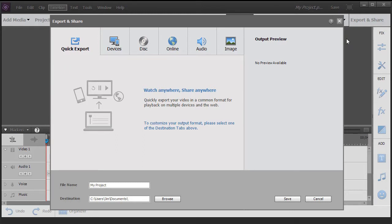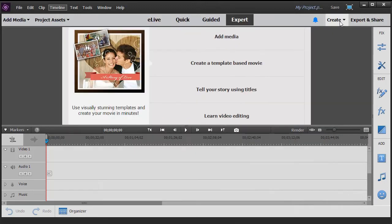You can put it online, burn a disk, save it as a file, and other options.